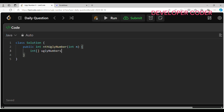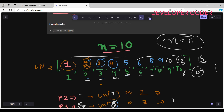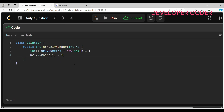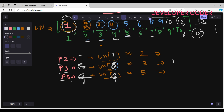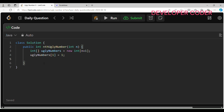Create the array: int[] uglyNumbers = new int[n + 1], since we need to find up to index n. Set the first ugly number: uglyNumbers[1] = 1. Then initialize the three pointers: int p2 = 1, int p3 = 1, int p5 = 1. All pointers start at index 1.